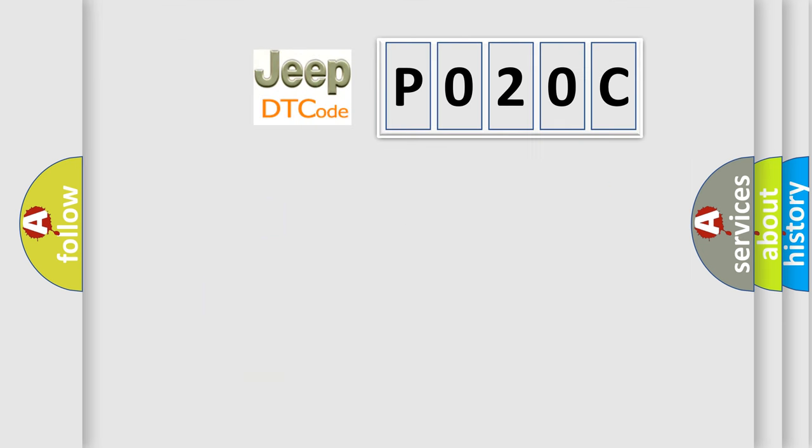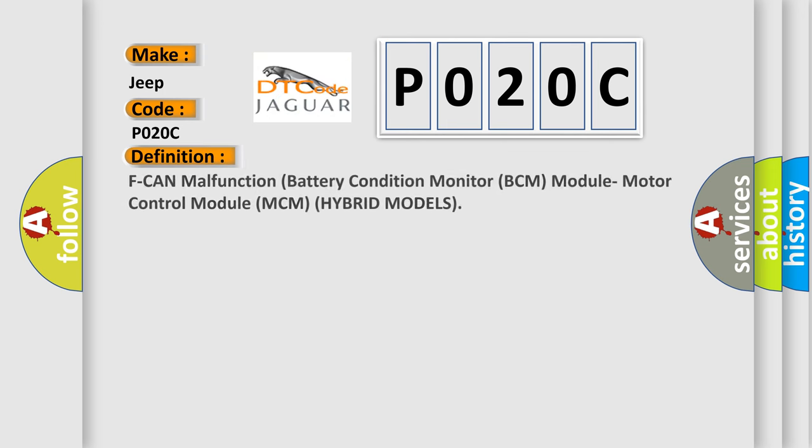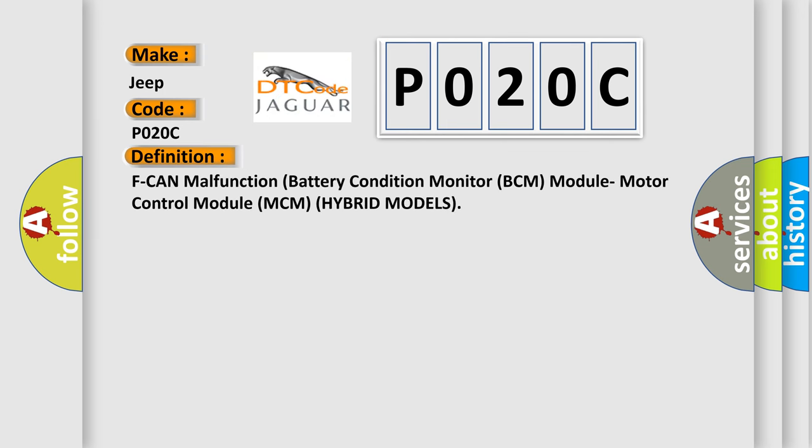So, what does the Diagnostic Trouble Code P020C interpret specifically for Jeep car manufacturers? The basic definition is: malfunction in the battery condition monitor BCM module, motor control module MCM, hybrid models.